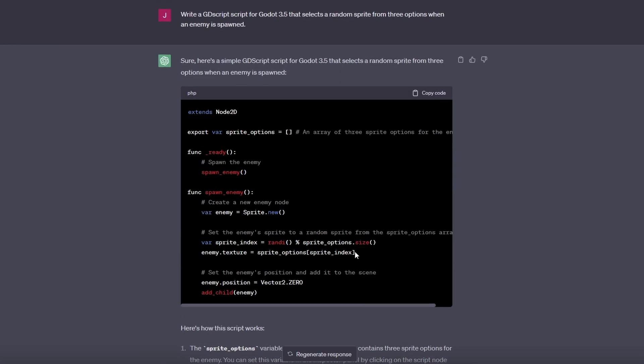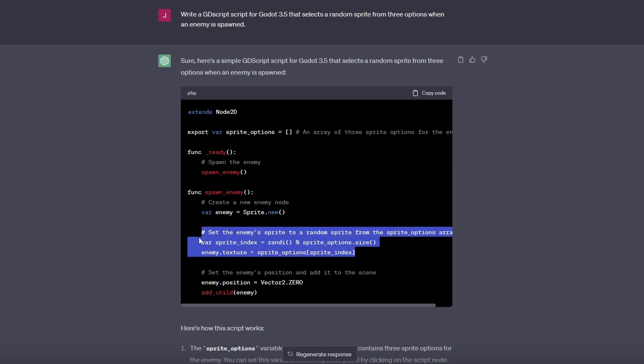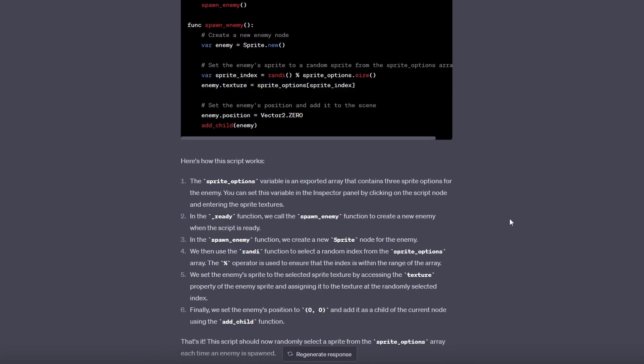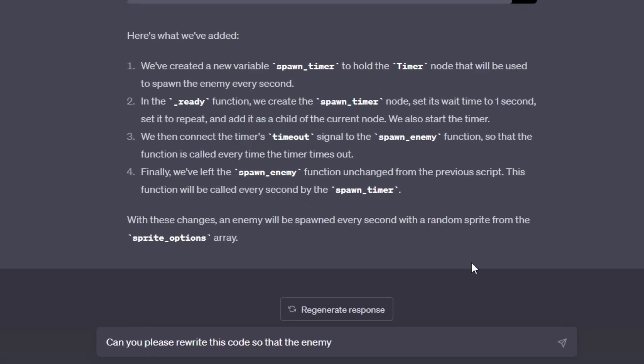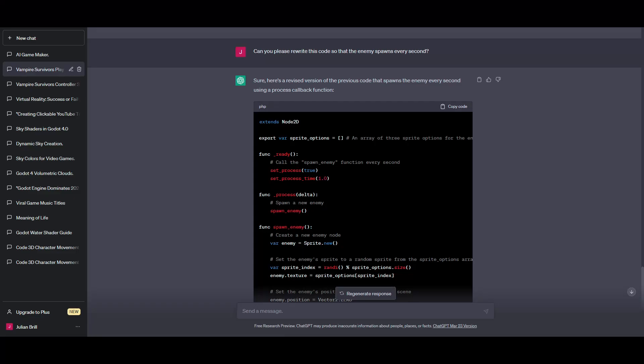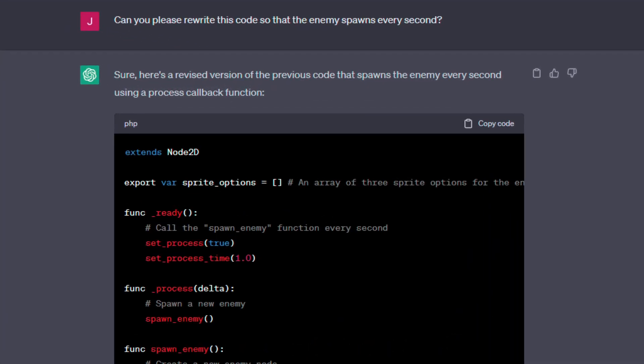Occasionally, ChatGPT gave me incorrect code or code that didn't quite do what I wanted. But because the rule is I can't write any code myself, I had to nicely ask it to redo or change it. Which it did. In fact, it even referenced code it gave earlier and made improvements I didn't even ask for.